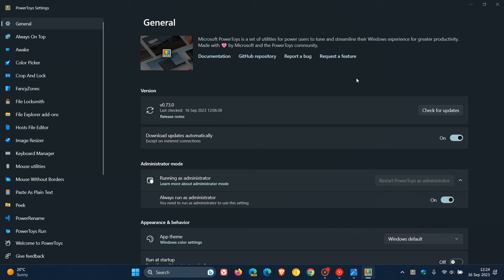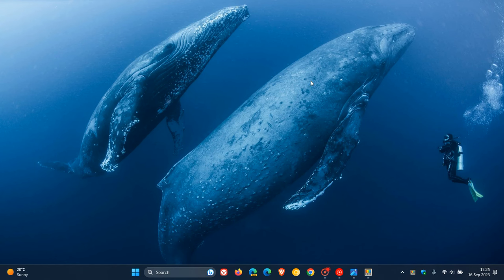PowerToys just provides a set of utilities that don't come bundled by standard and default in Windows 10 and Windows 11, just to help you tune and streamline your Windows experience for greater productivity. And it can be downloaded from the Microsoft Store. So thanks for watching and I'll see you in the next one.